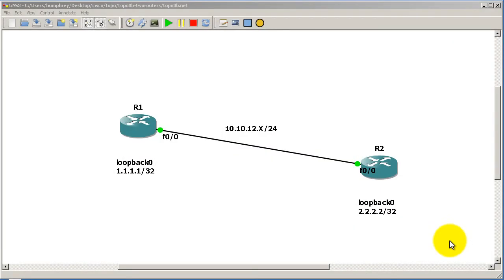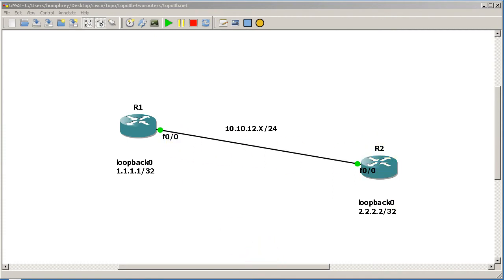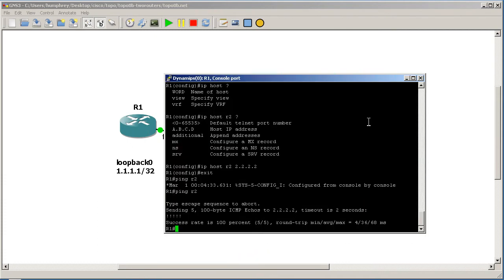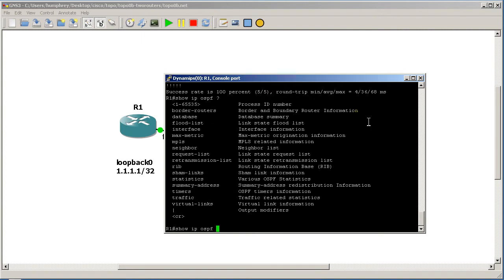Hello everyone, welcome to another Router Gods video. My name is Humphrey Chung and we're looking at OSPF in an R1-R2 router topology with two loopbacks. What we want to do is set up OSPF so that when we do a show command, the OSPF routers display the router name — like R1 or R2 — instead of showing the IP addresses.